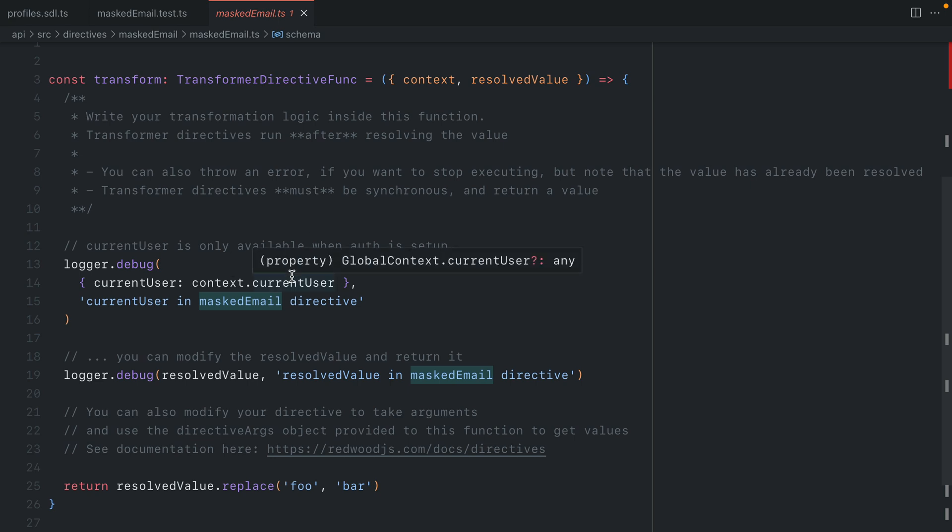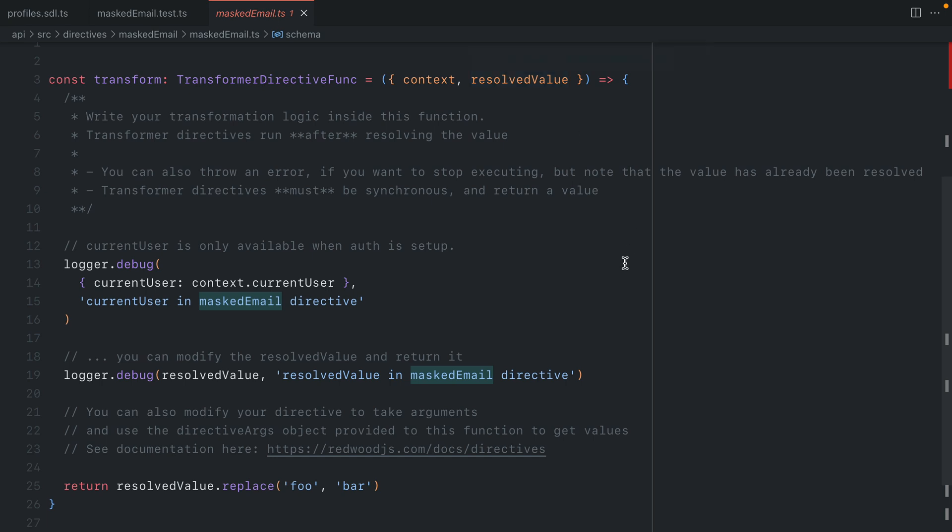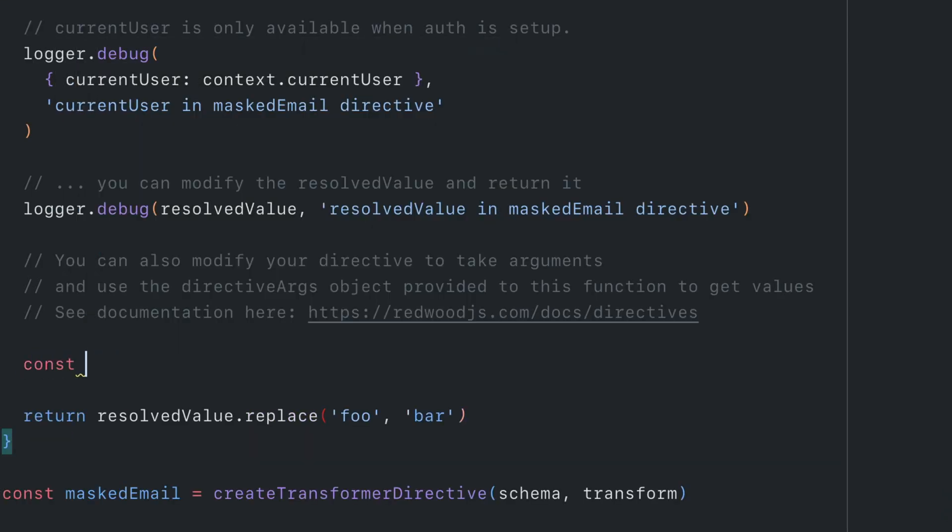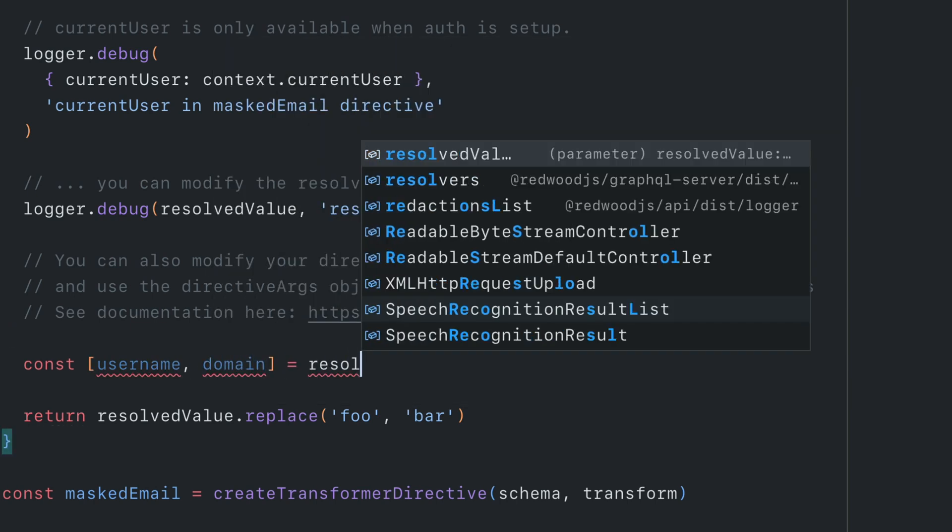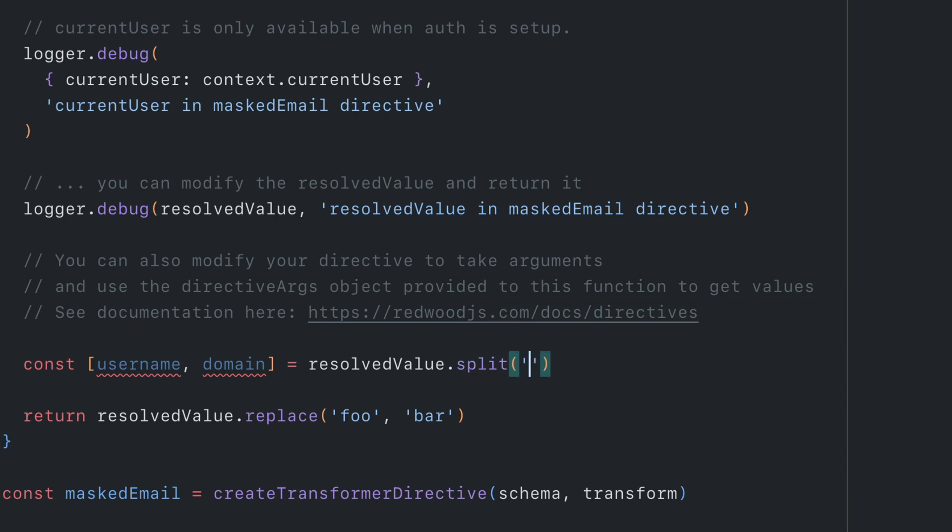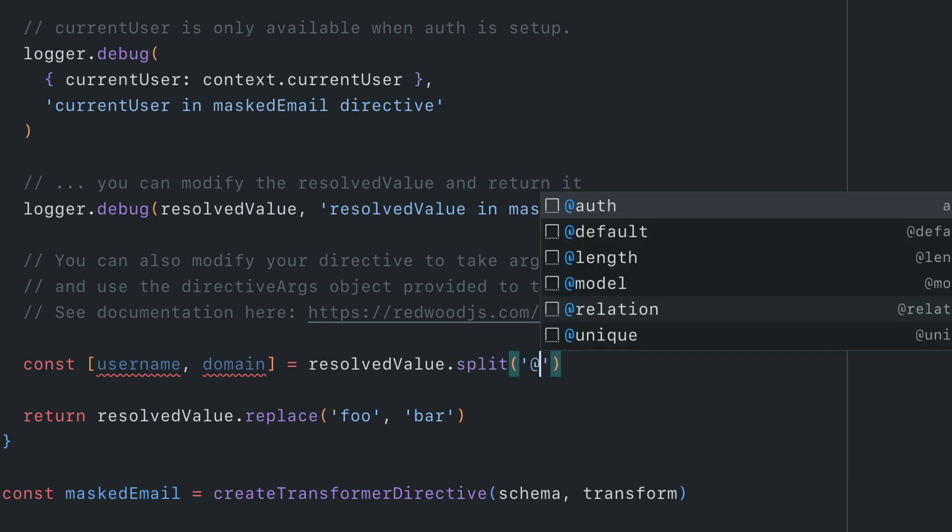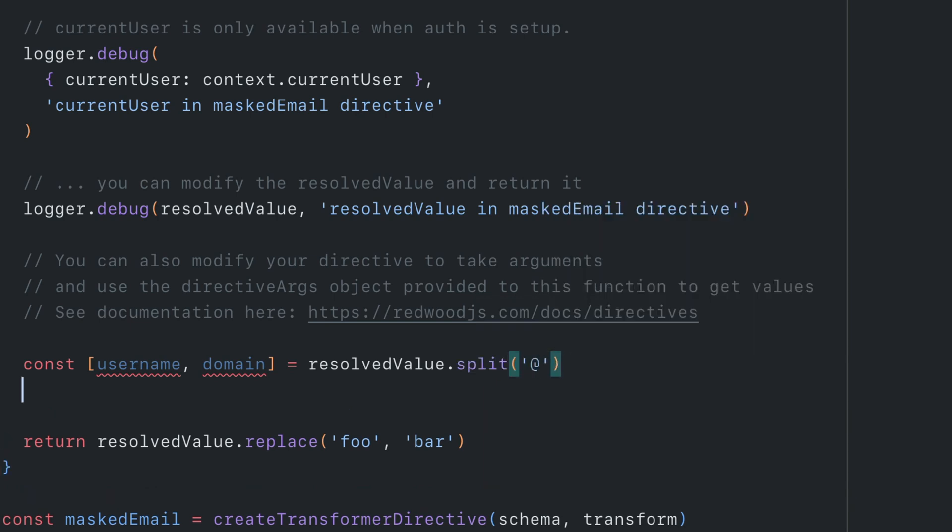Now back inside of our implementation, we can go on to update the transform function here that receives the context and the resolved value. Let's begin by splitting the email to create us two new const. We'll first grab the username and the domain, and we'll get this from the resolved value, calling split, and we'll split on the at symbol here.